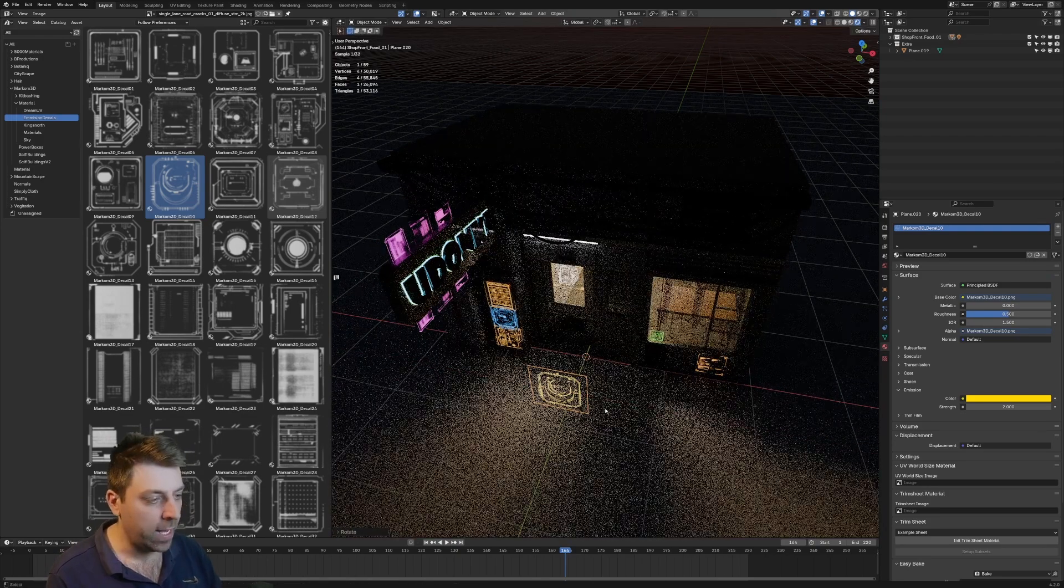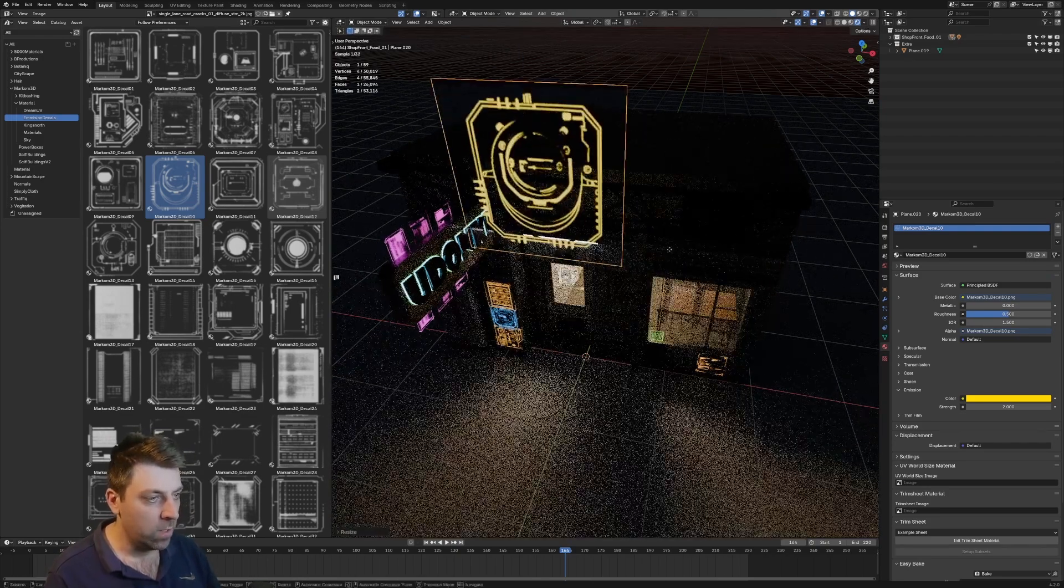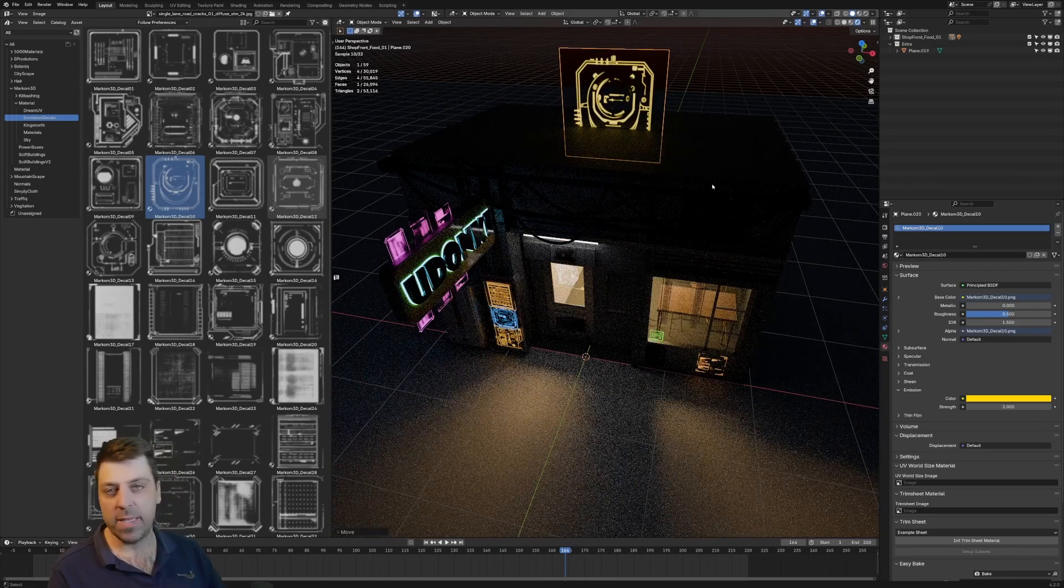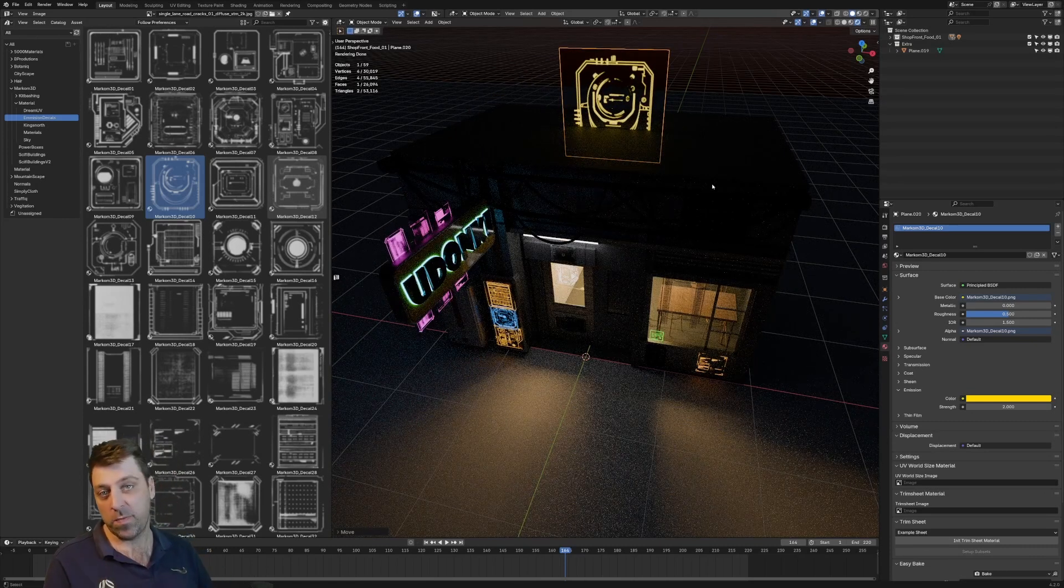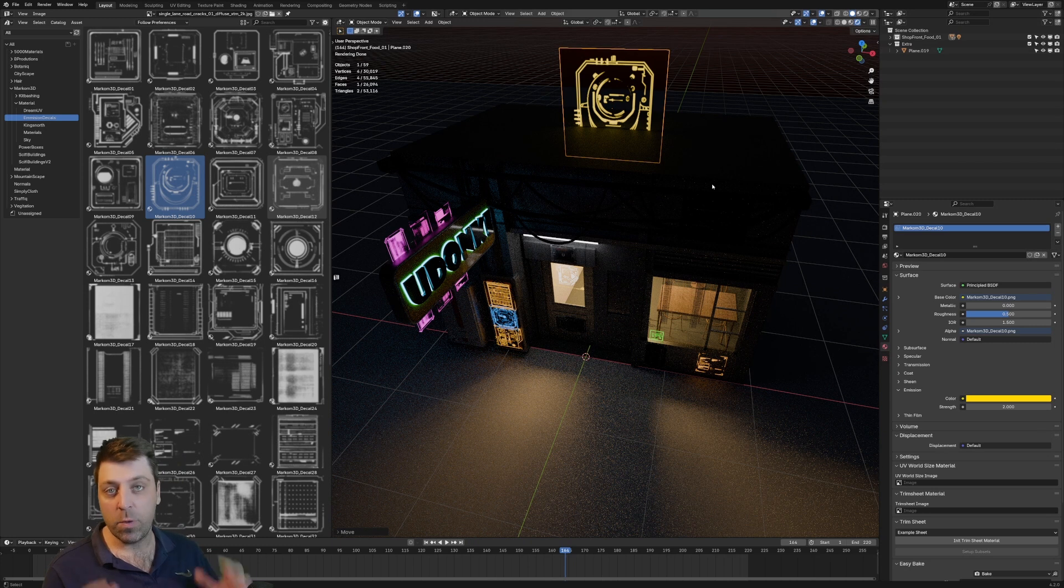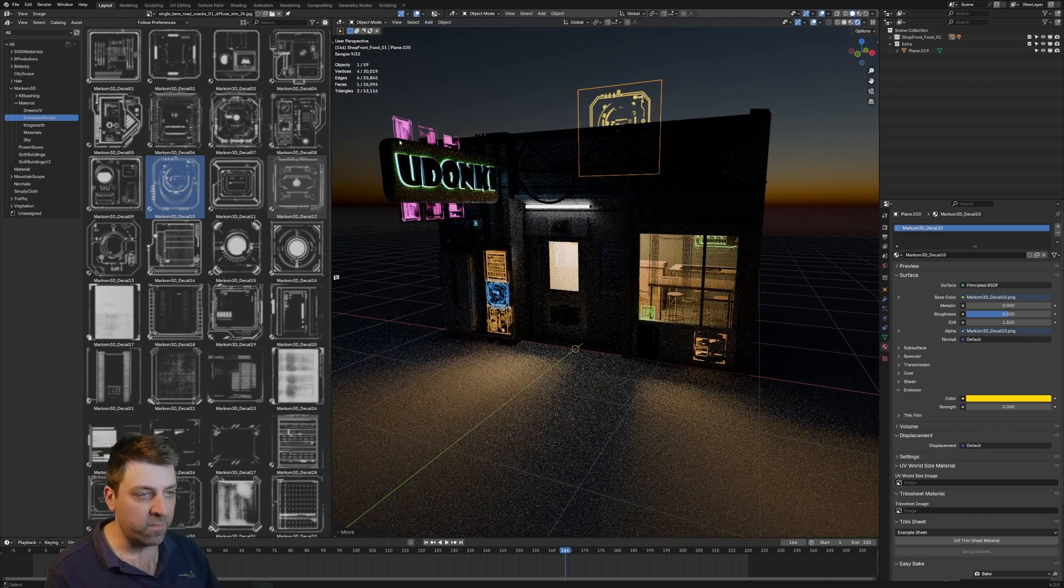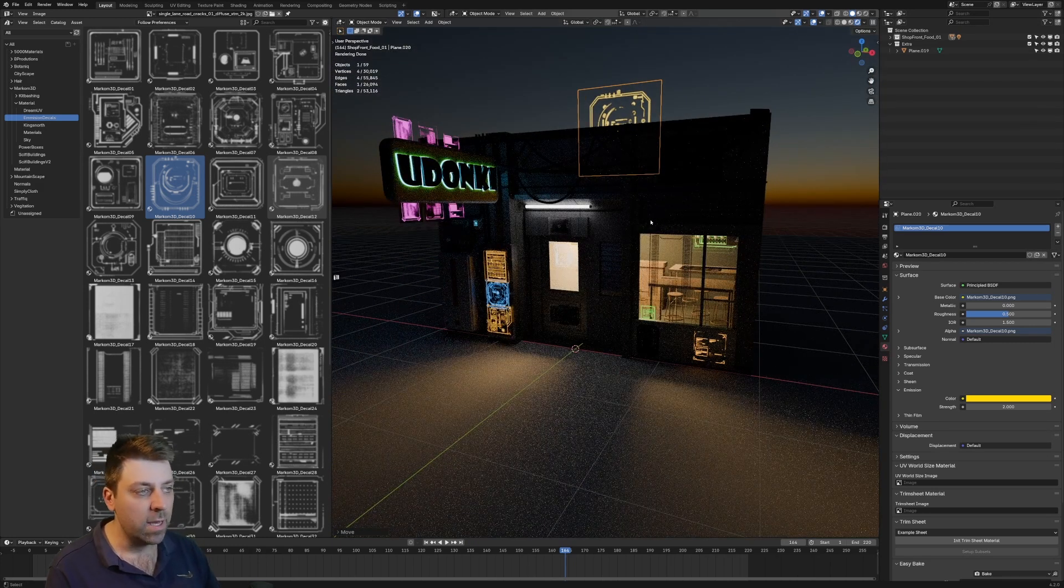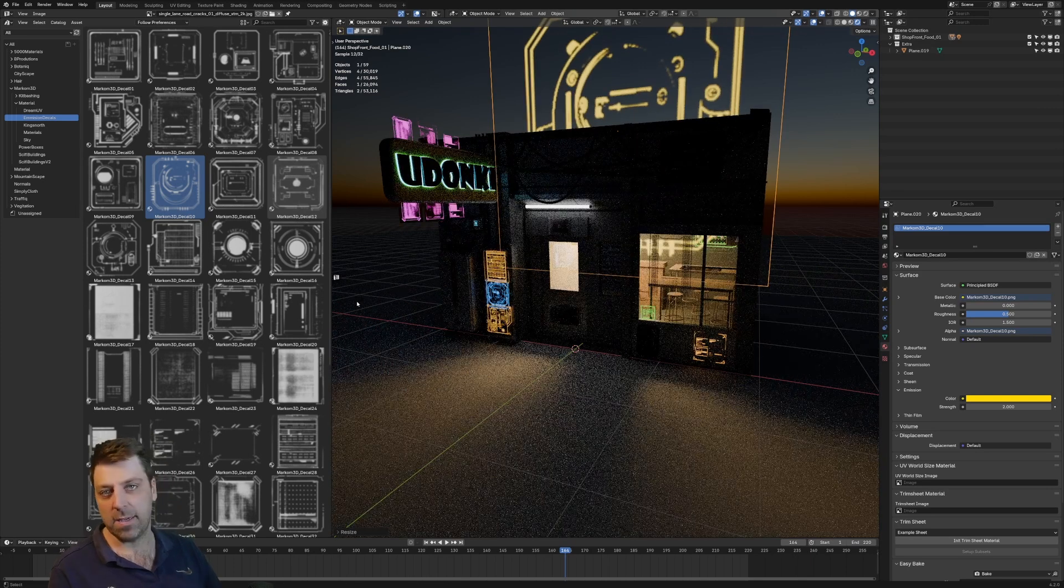And then we can go ahead and place it wherever we want. Now each one of these textures is only 256 by 256, so I've kept it very simple, very small. These are really good for these smaller elements - I wouldn't be using these for gigantic elements.